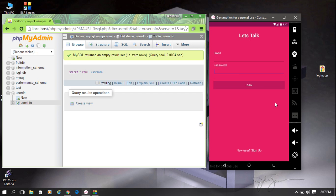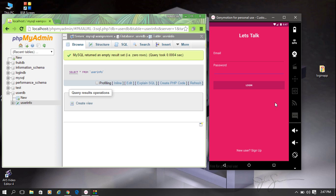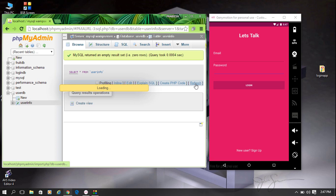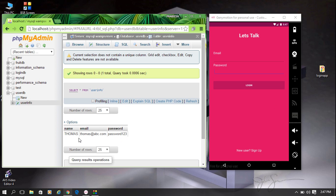One user is now registered with this application. We can check the database — I refresh the table, and here you can see that one row has been inserted with name, email, and password.